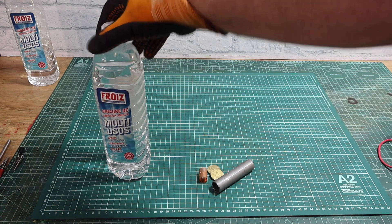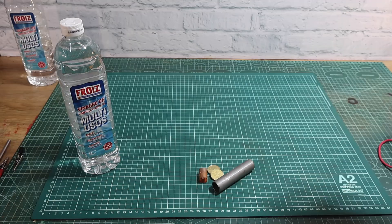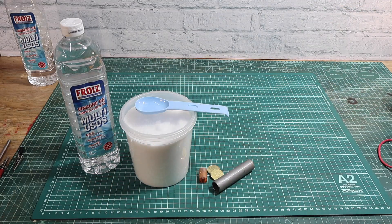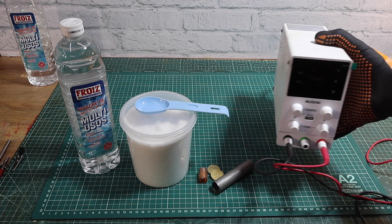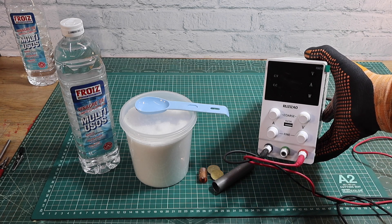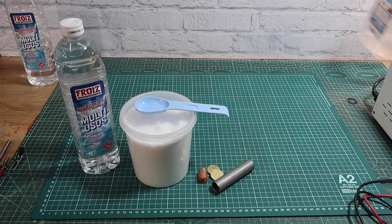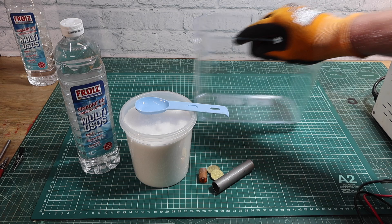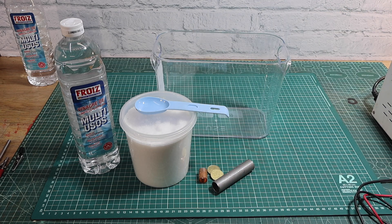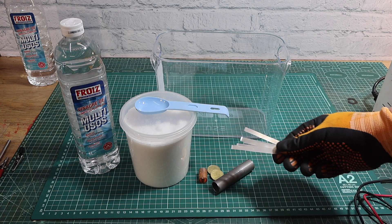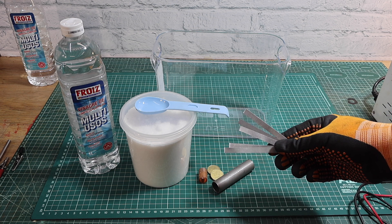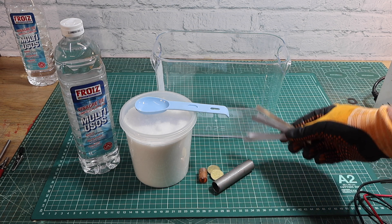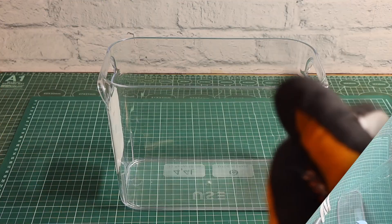So we're going to need white vinegar. This is basically household white vinegar. We're going to need salt, normal salt and some kind of DC power supply. We've got a container. This could be any kind of container. I've got something transparent. These are the nickel strips that we're going to need to make our nickel plating solution.